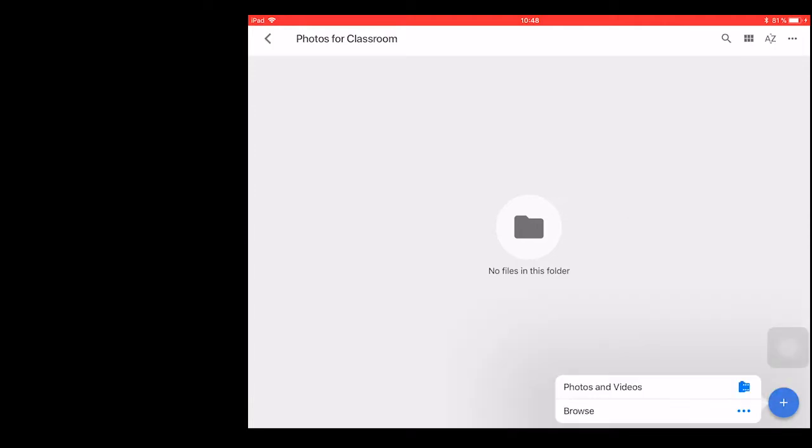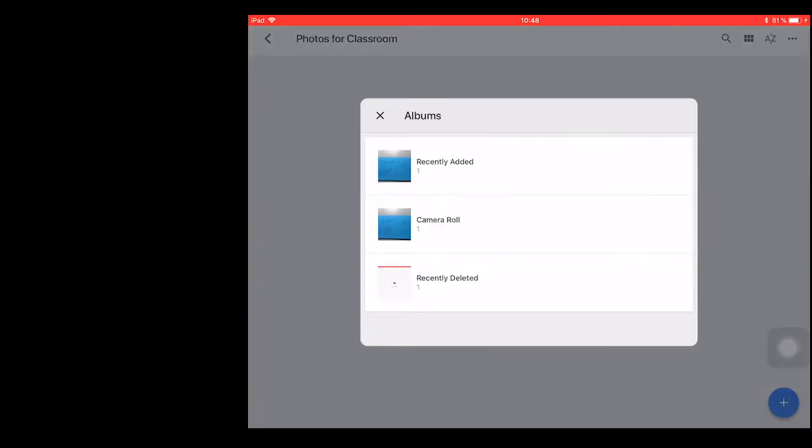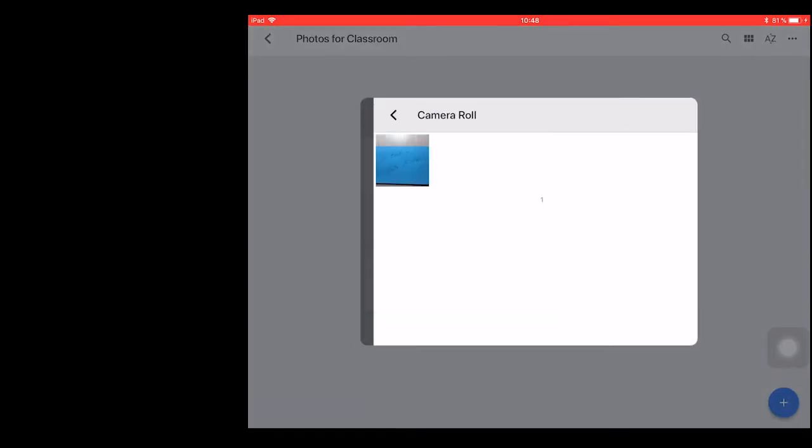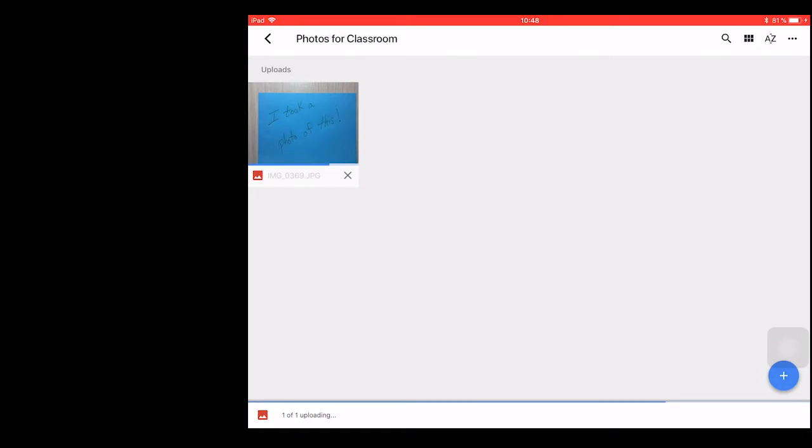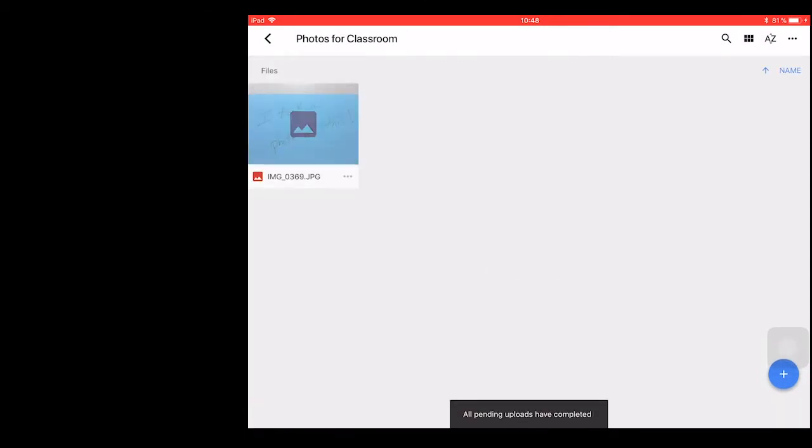So here we want to go to photos and videos and select the photo from the camera roll that you would like to upload. It will give me feedback that once it's done, it says all pending uploads have been completed.